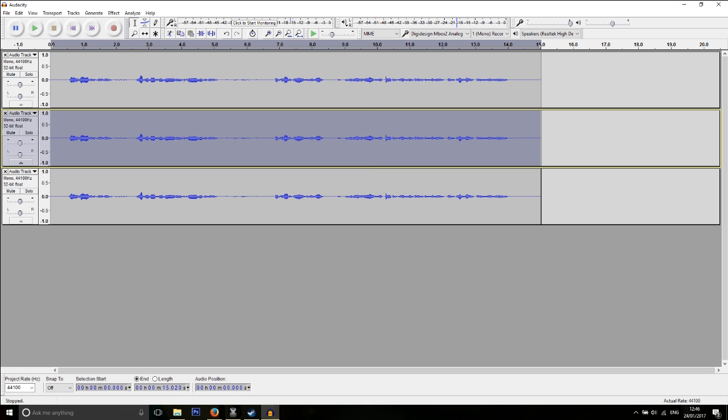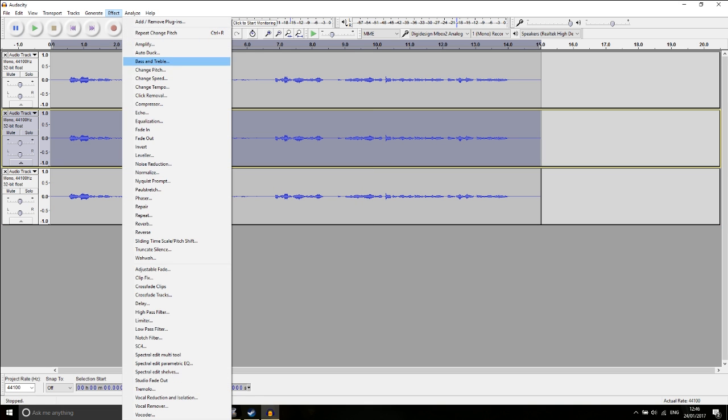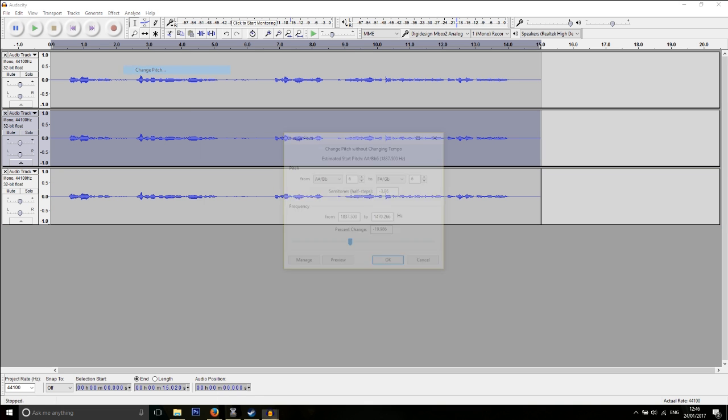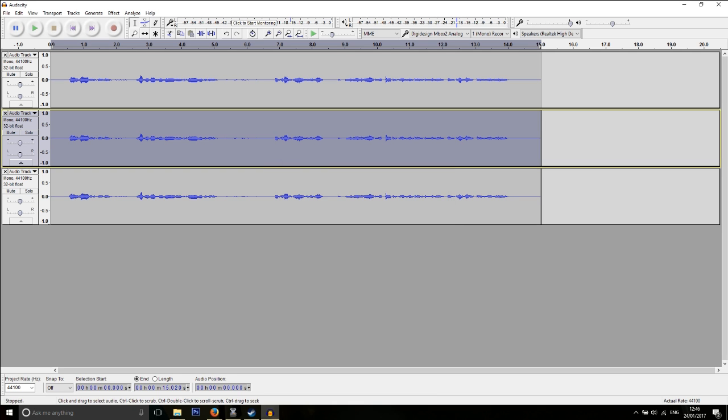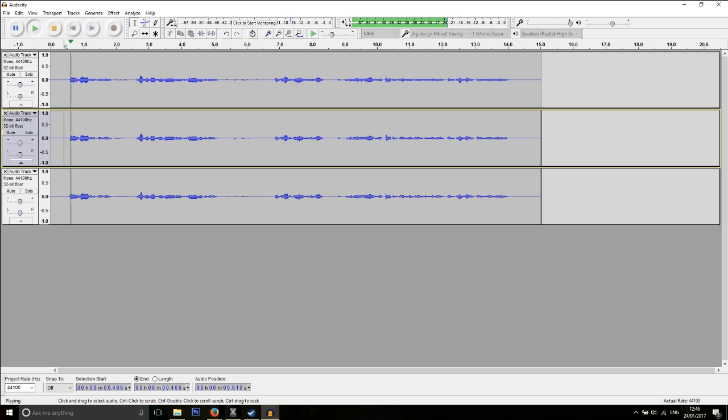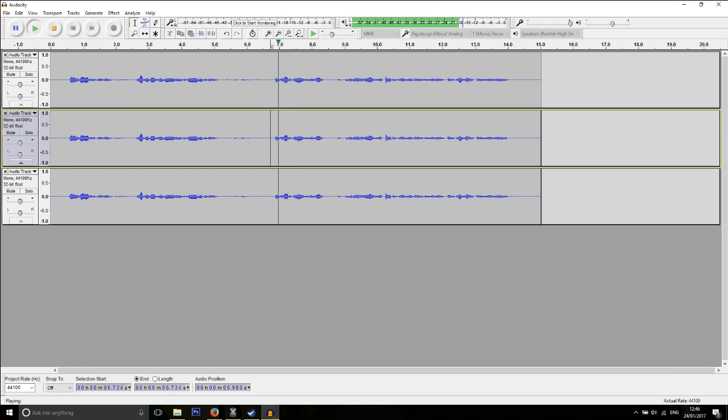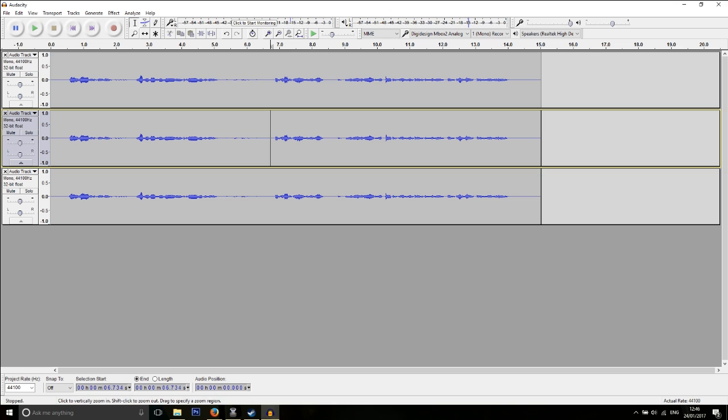Click on the middle one, Effect, Change Pitch, and this one is going to be minus 15. Okay. So if I play that back now: This is my regular voice. Very nice. And this is my voice. I sound like a right evil bugger, don't I?